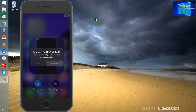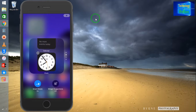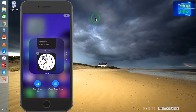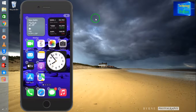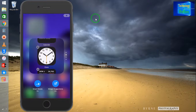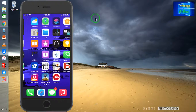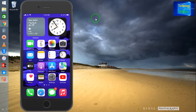I will remove the current one and select the clock widget, then keep it here. So this is all about this video tutorial.